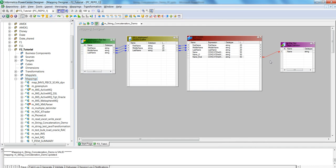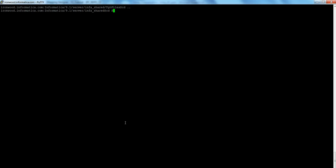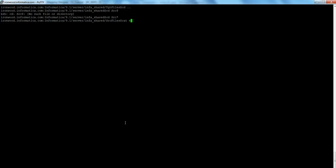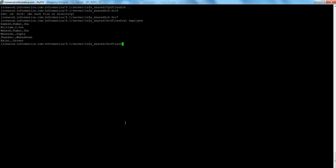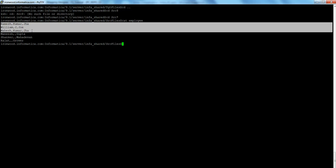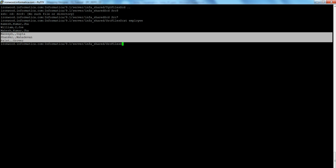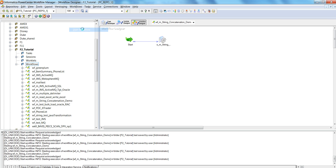Let me show you how the output looks. Before I run the session, let me show you the source file. This is my source file — it's an employee file which has six records. The first three records have values for first name, middle name, and last name. However, the last three records have values only for first name and last name — they don't have a middle name; middle name is null.